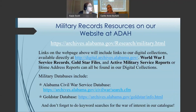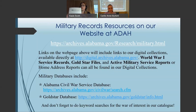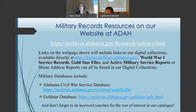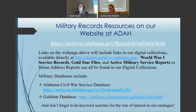Your handout should include a list of websites that I will discuss today, and they will include links to specific pages on our website that are dedicated to military research. Our digital collections include World War I service records, Gold Star files, and active military service reports, also called home address reports. Military databases on our website include the Alabama Civil War Service Database and the Gold Star Database. To further search our books and manuscript collections, you may also keyword search our catalog using the name of the war you are researching.